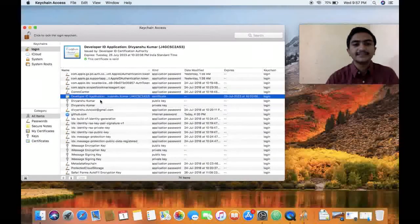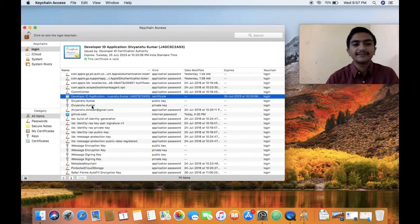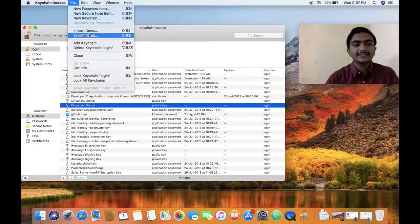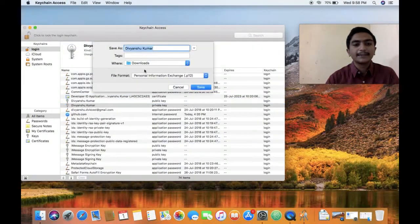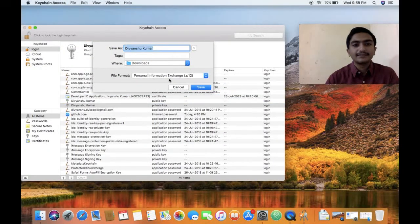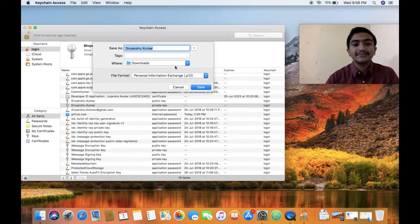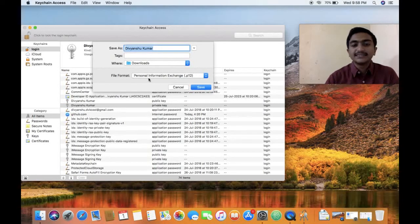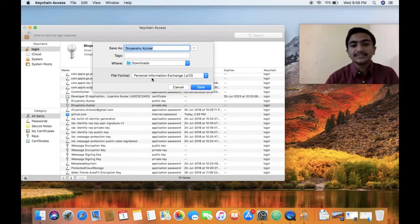Then click on your private key and similarly export this. But keep in mind that the format of this should be a P12, personal information exchange.